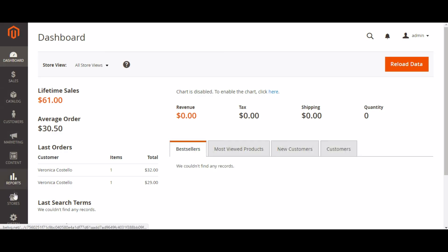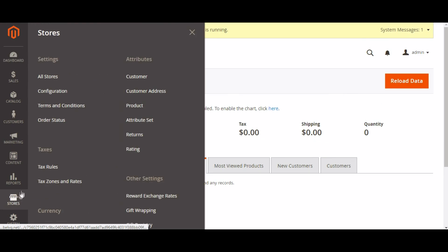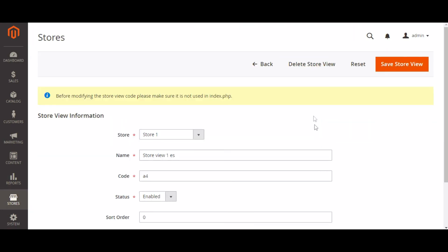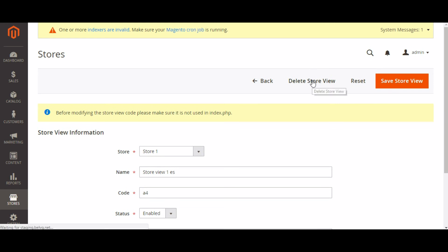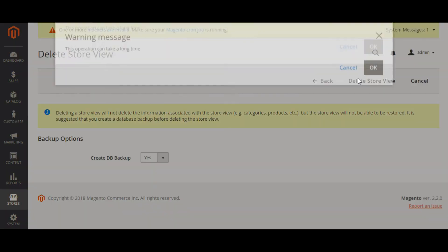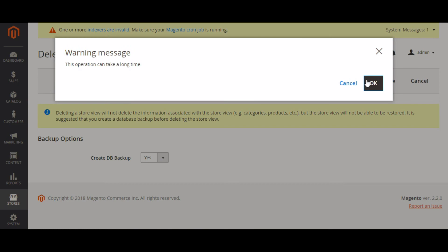Disabling unused stores and store views. It also makes sense to check the list of your stores and store views and disable all the unused ones. Go to Stores, Settings, All Stores. Click on the name of the store view. At the top right corner you will find the Delete Store View button. Click on it and remove the unnecessary store view.